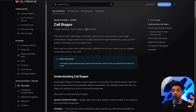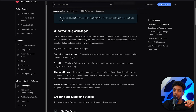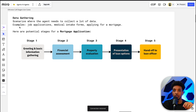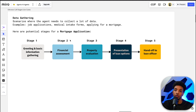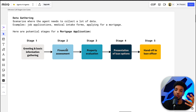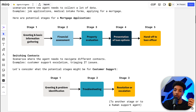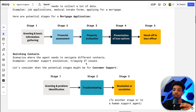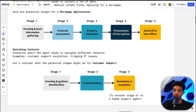Let's quickly cover call stages — this is more for advanced users who want to create dynamic and multi-stage conversations. For example, for a mortgage application: stage one is greeting a customer and basic information gathering, then based on set criteria you move to stage two for financial assessment, then property evaluation, presenting loan options, and finally a handoff to a loan officer. Another example is customer support escalation: stage one is greeting and problem identification, stage two is troubleshooting, and the final stage is resolution or escalation to a human support agent.